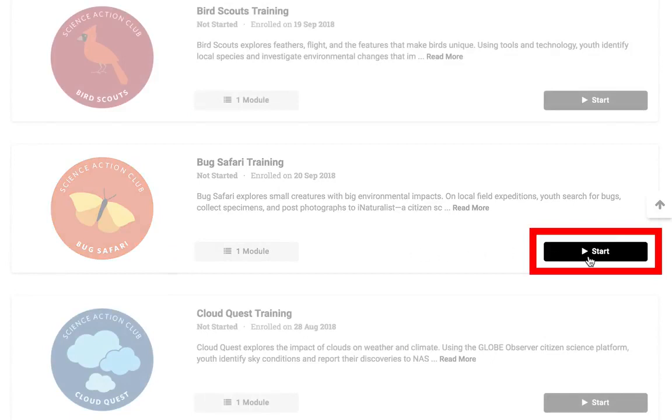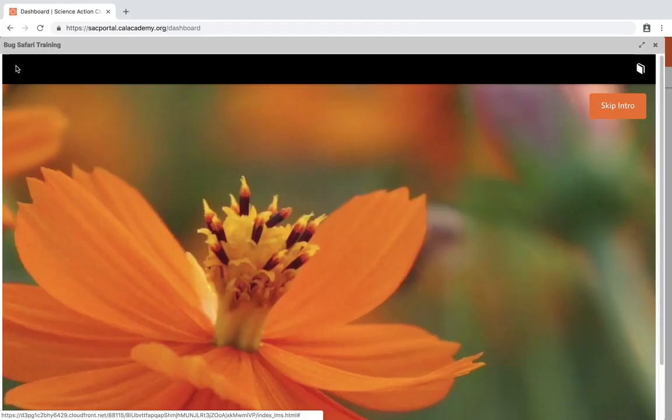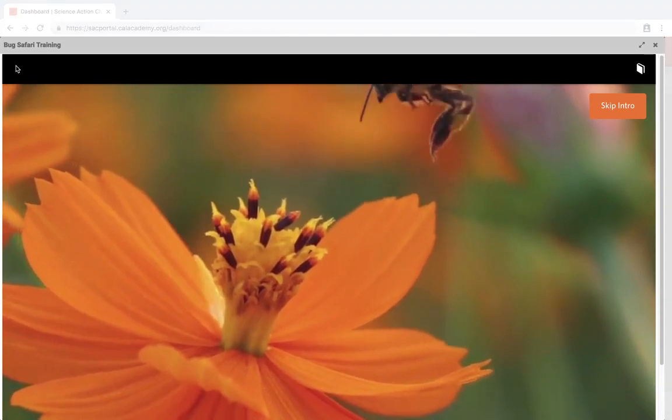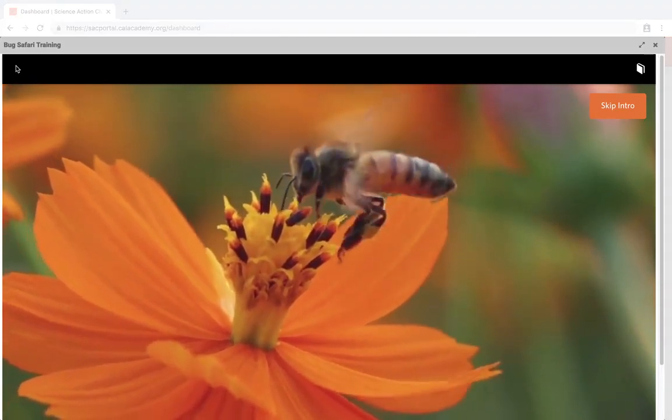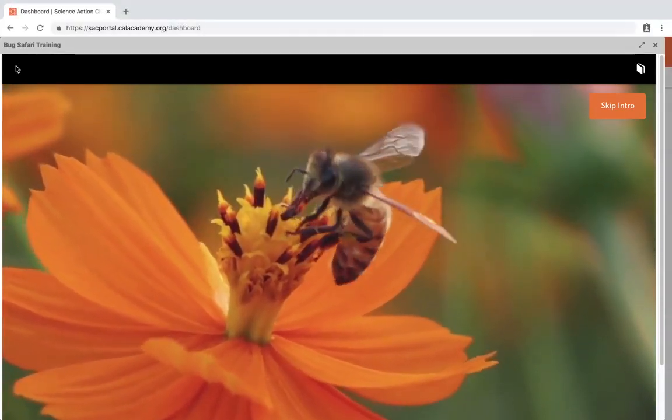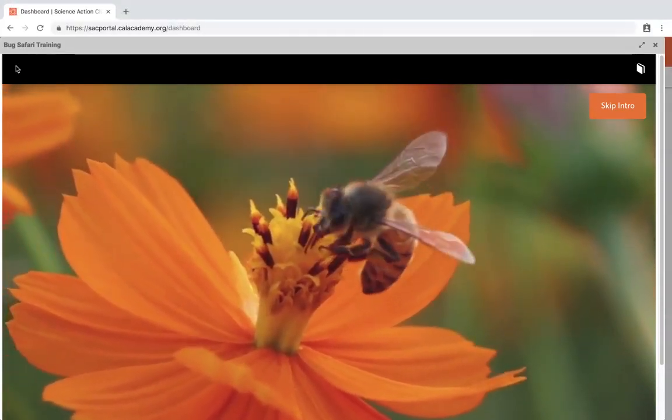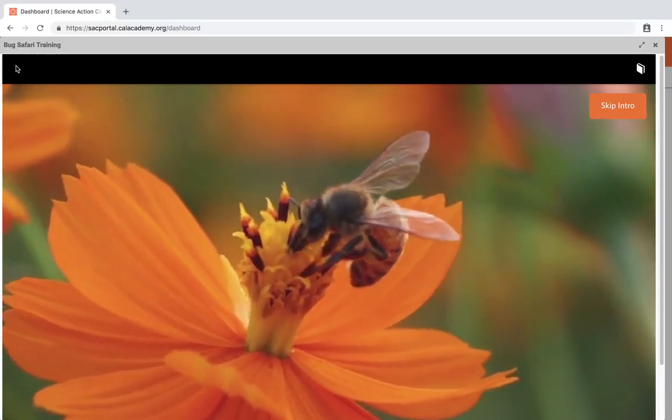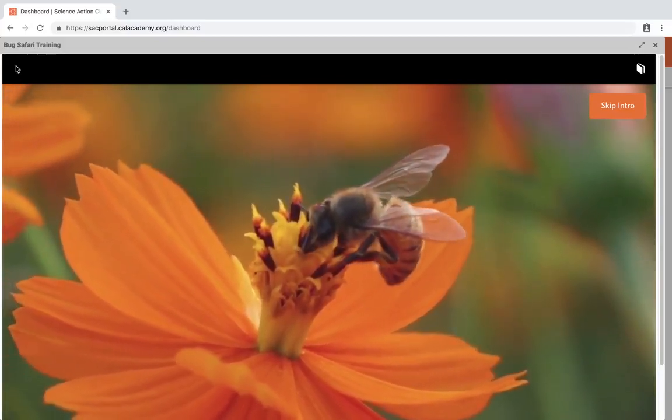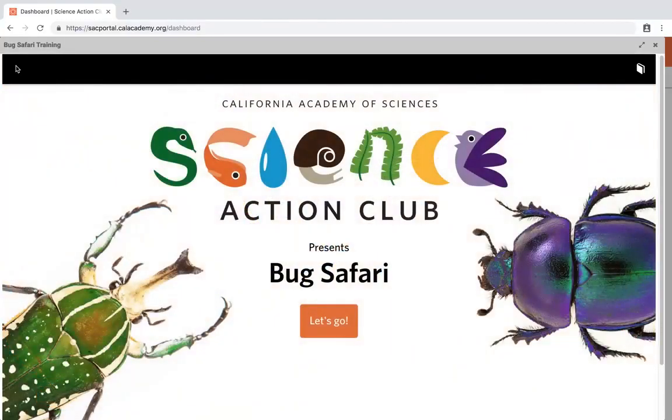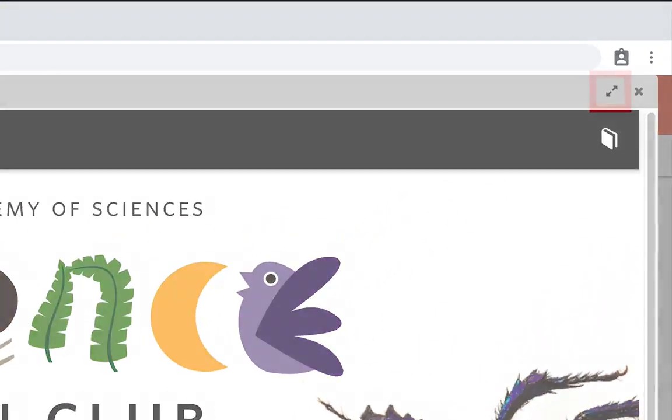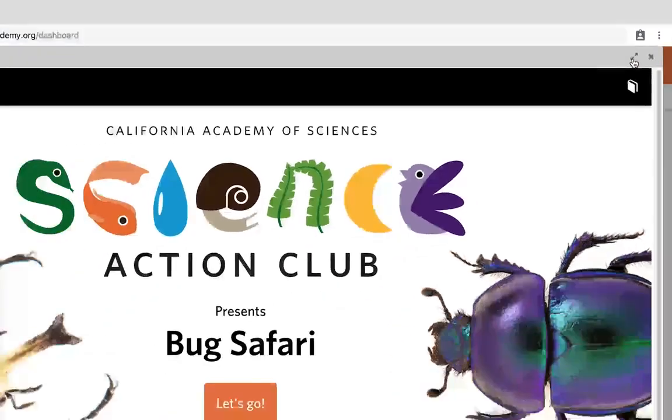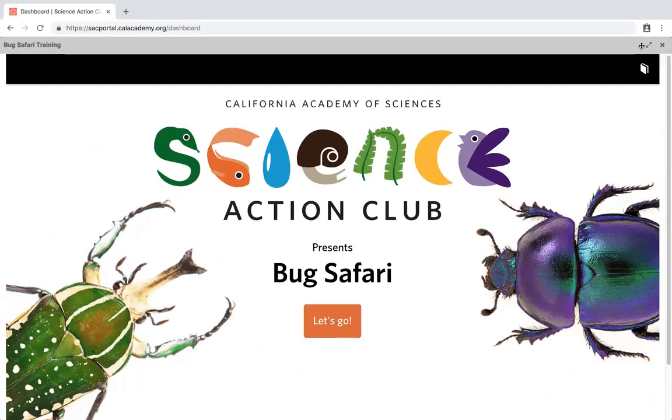This will take you directly into the course and resume where you left off. When you launch a course, a course window will appear inside of your browser. If you are accessing the portal on a mobile device such as a smartphone or tablet, the course will open in a new tab or window. If you resize your browser window and the course no longer fits in the screen, drag the course window until you can see the course window resize button in the top right corner and select it. You may need to select it twice to fit.